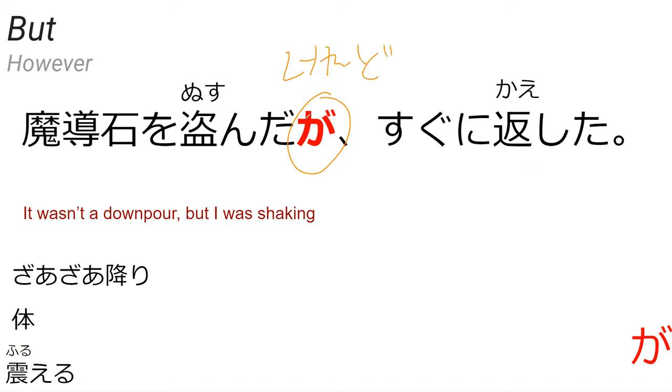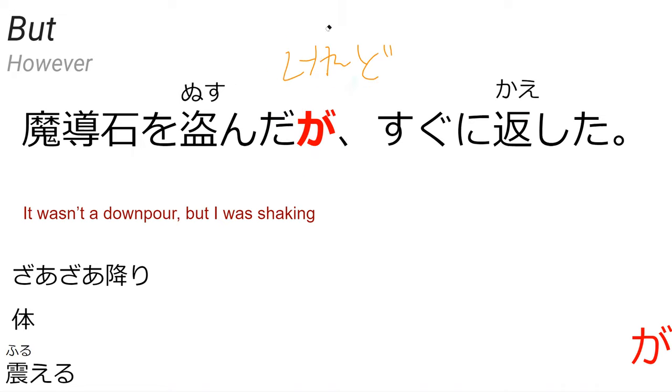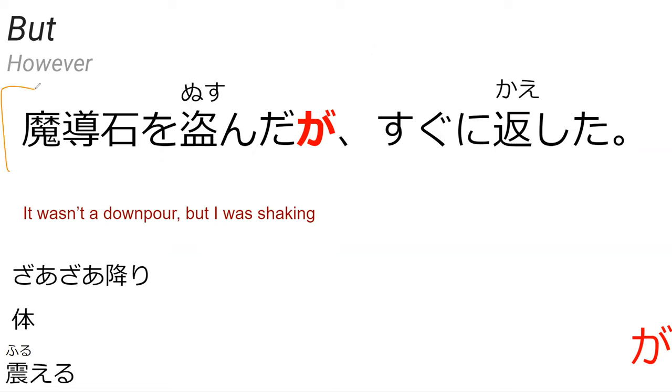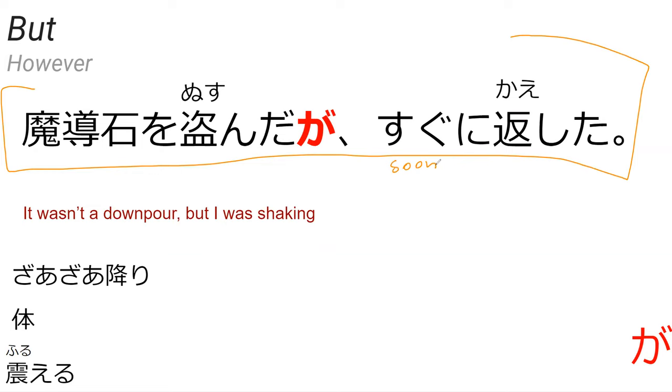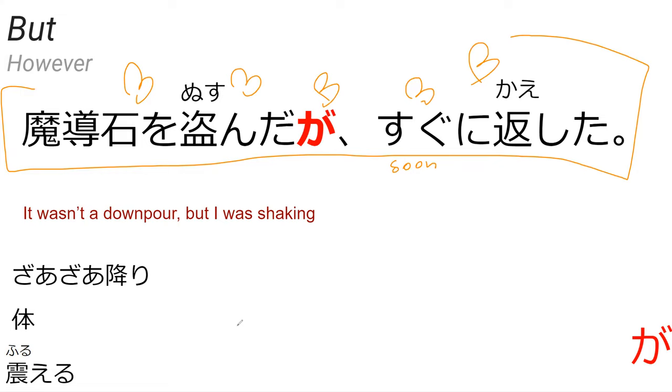Ga is very similar to keredo that we learned in the past. Ga is used more in Japanese, it's like a but without having any kind of connotation to it. Keredo is like a more assertive but, whereas ga is just kind of like a way to continue the sentence almost. But normally there is some amount of difference going on, just like with but. But basically it's a non-aggressive but. Can you read the sentence for me? Mado seki wo nusunda ga sugu ni kaishita. The magical stone was stolen but it was quickly returned, perfect.